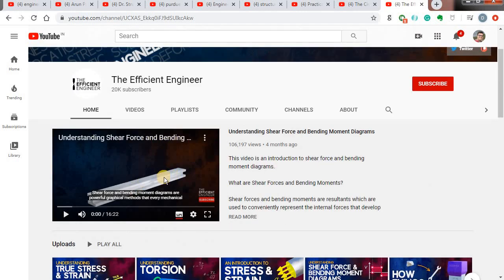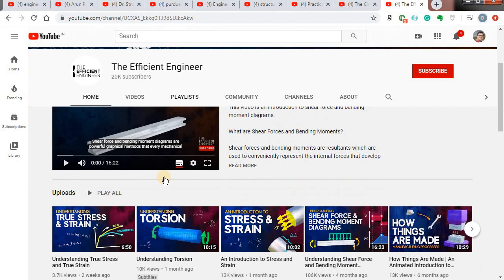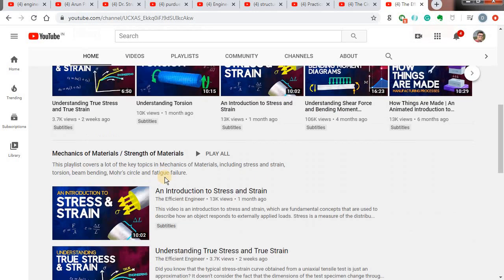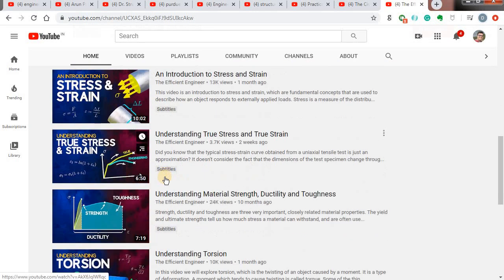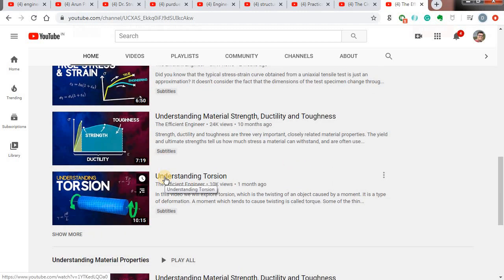This channel is a must for any civil engineer in second year or anyone who has already learned strength of materials or mechanics of materials in mechanical engineering. Please do watch all the videos from this channel.